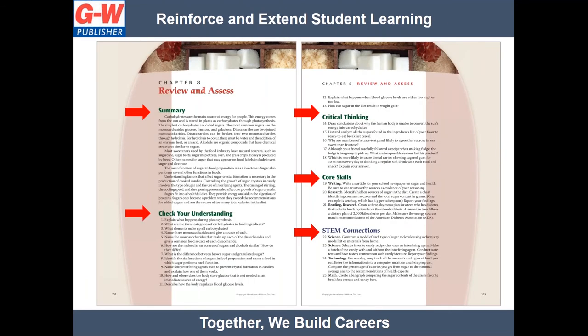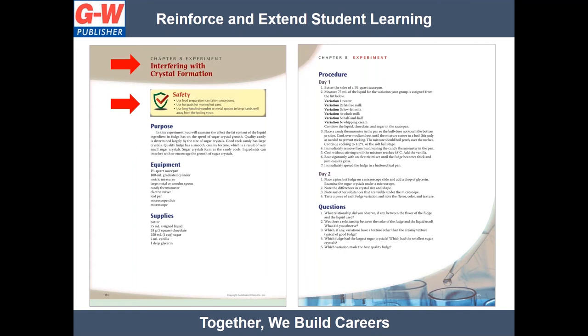At the end of every chapter, there are extensive review and assessment resources developed by teachers. Summary reinforces key learning objectives. Check Your Understanding review questions allow students to demonstrate knowledge, identification, and comprehension of chapter material. Critical thinking questions develop higher-order thinking and problem-solving. Core Skills activities link chapter content to various academic subjects and to career expectations in the areas of reading, writing, and speaking. STEM Connections reinforce STEM-related content through math, science, and technology activities. Chapter experiments provide step-by-step instructions and allow students to draw conclusions based on text content and observations.